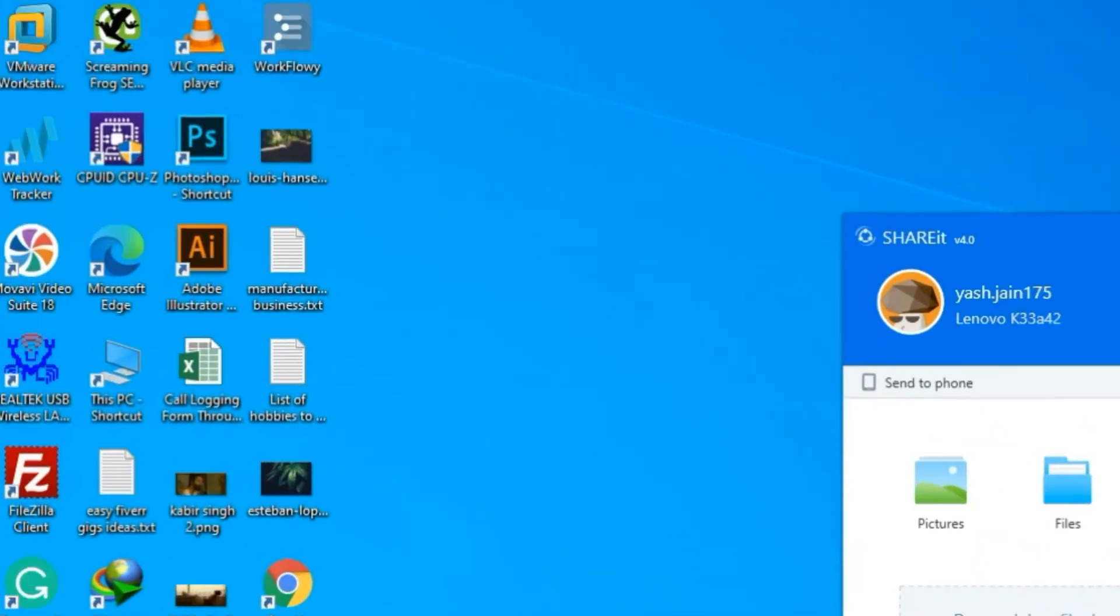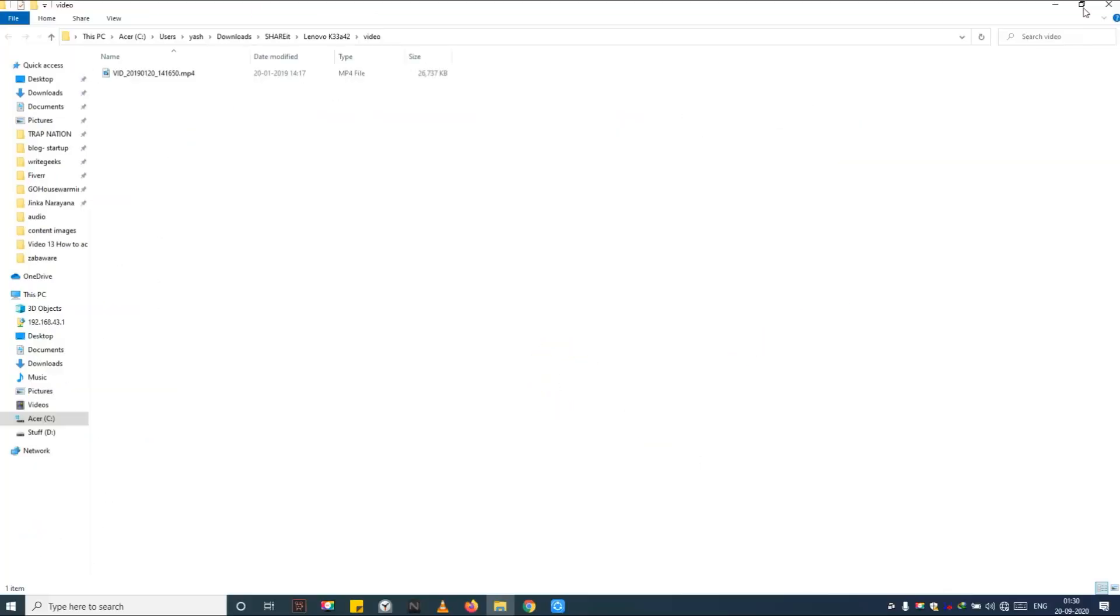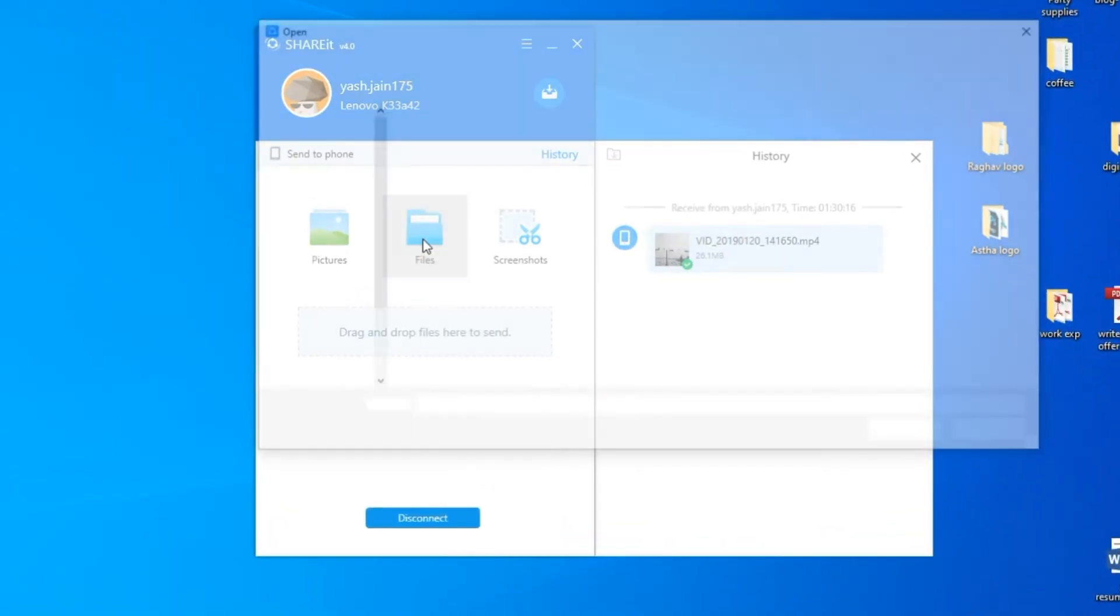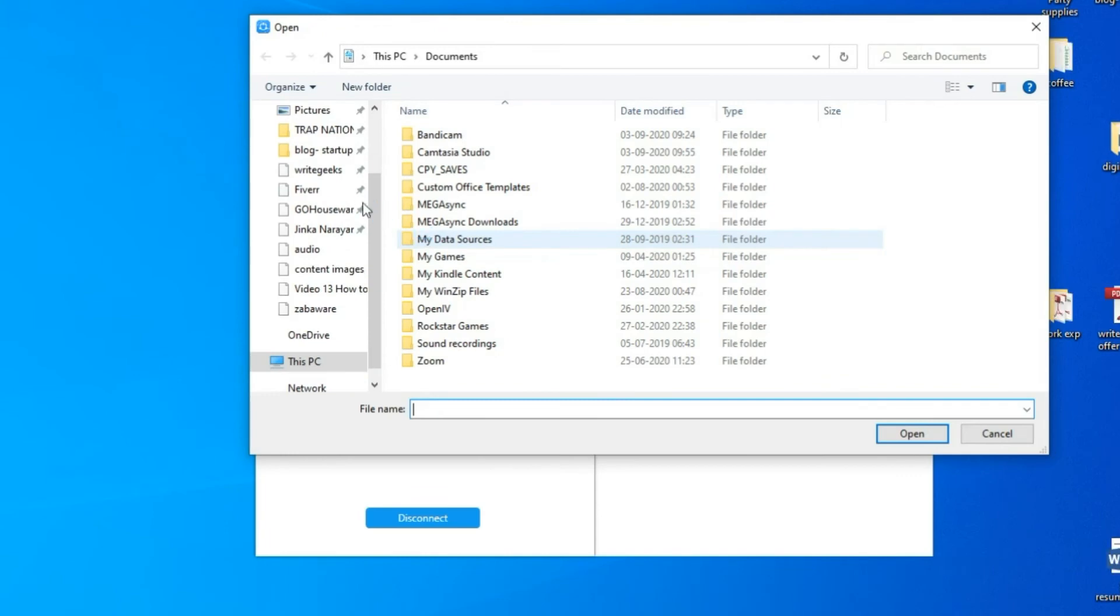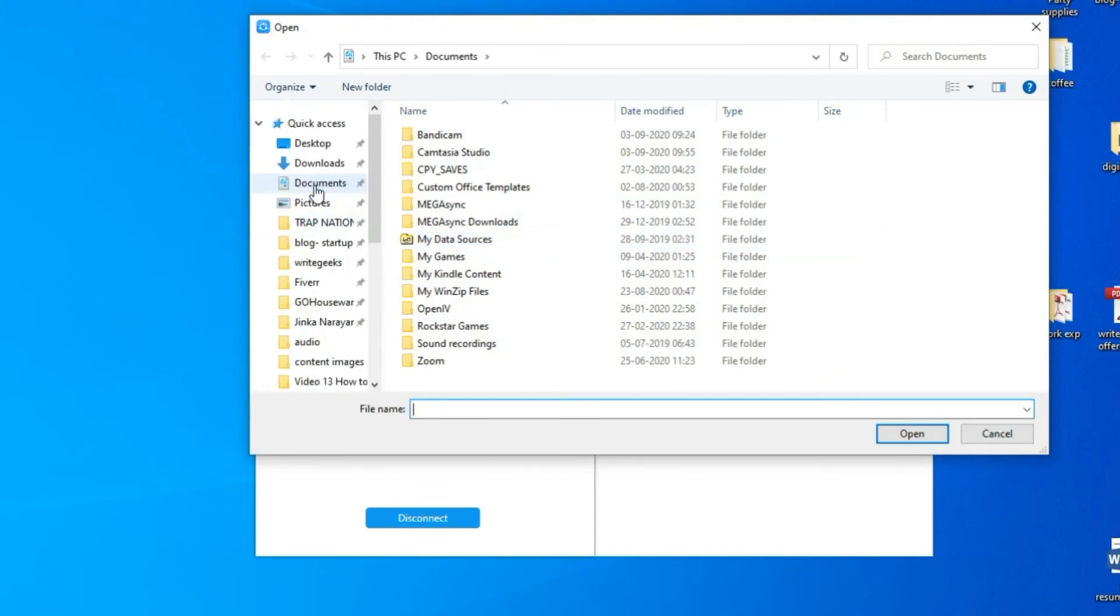Step 11: Now I will show you how to transfer files from PC to Android phone. Step 12: Click on the file button and select any file you wish to send over to Android smartphone from your PC.